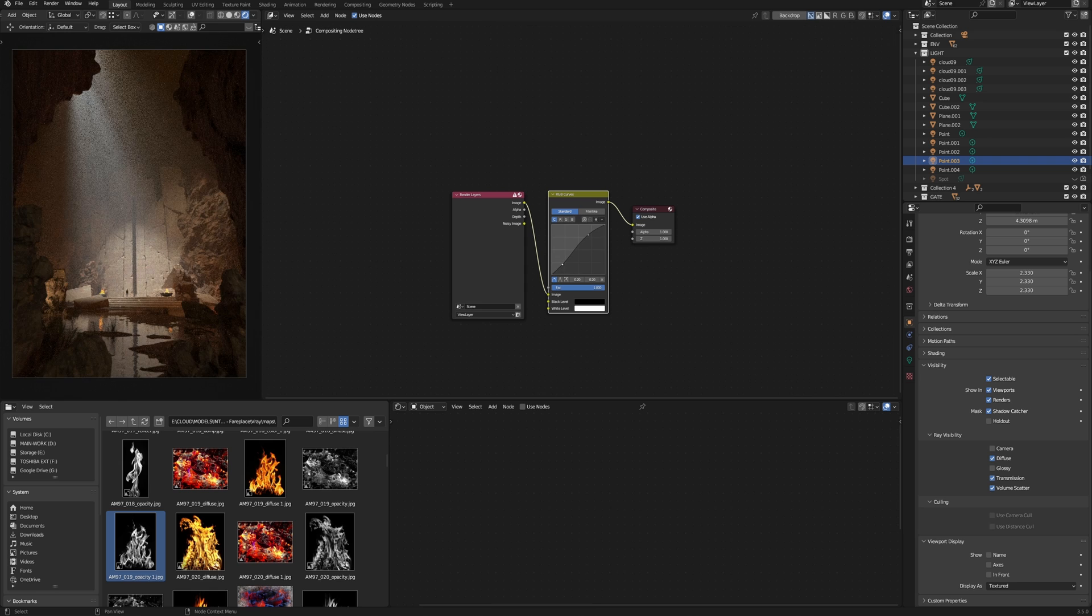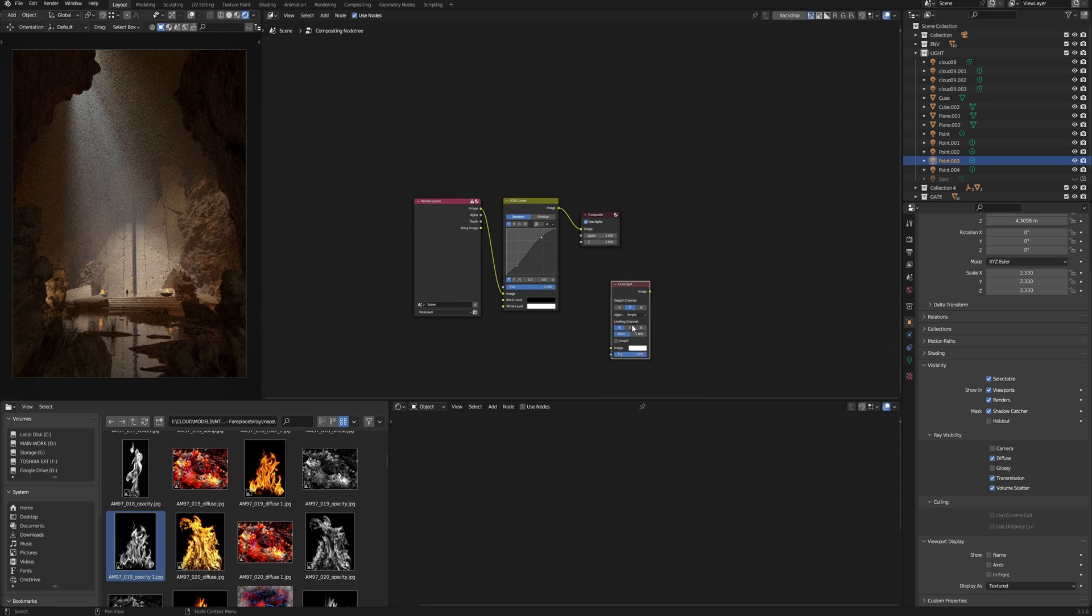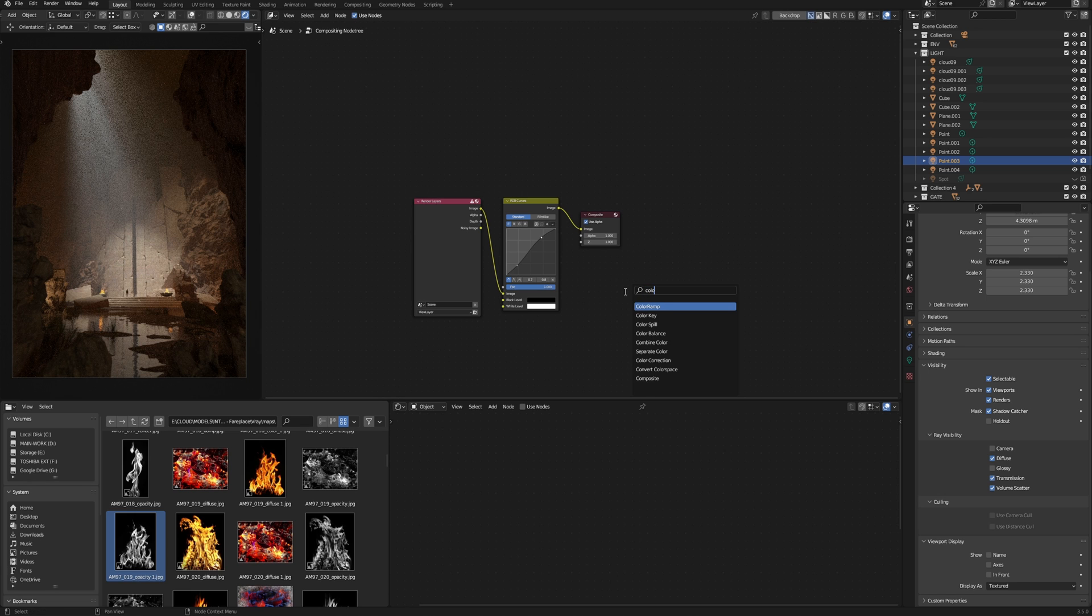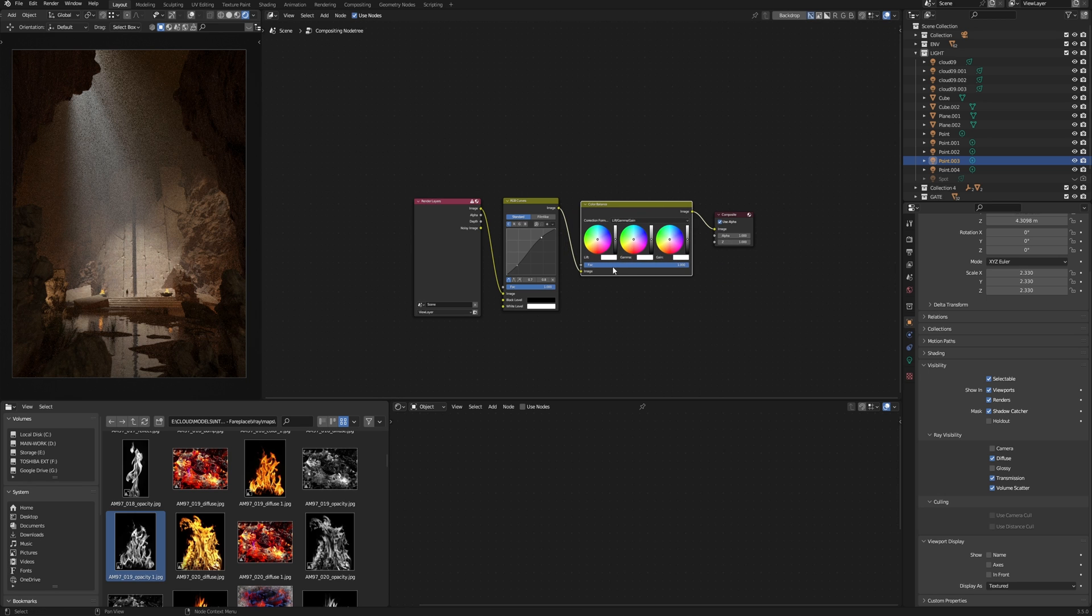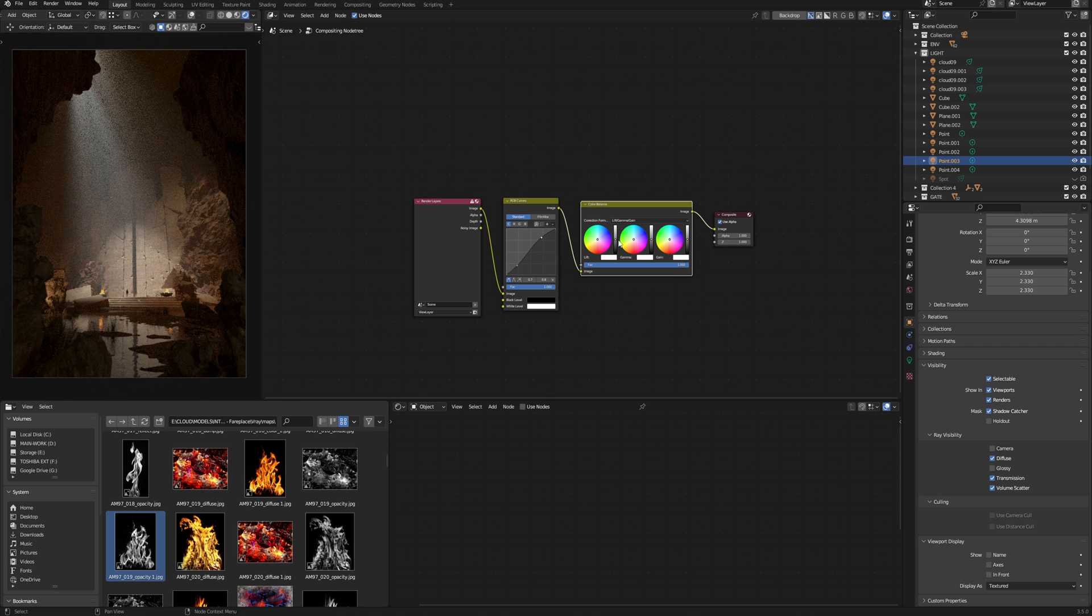Also I can use the compositor in Blender to make post-production directly in Blender without using Photoshop. If it's more convenient for you, you may do it in Blender. And since Blender 3.5, we have a real-time compositor and can work with it in our viewport.